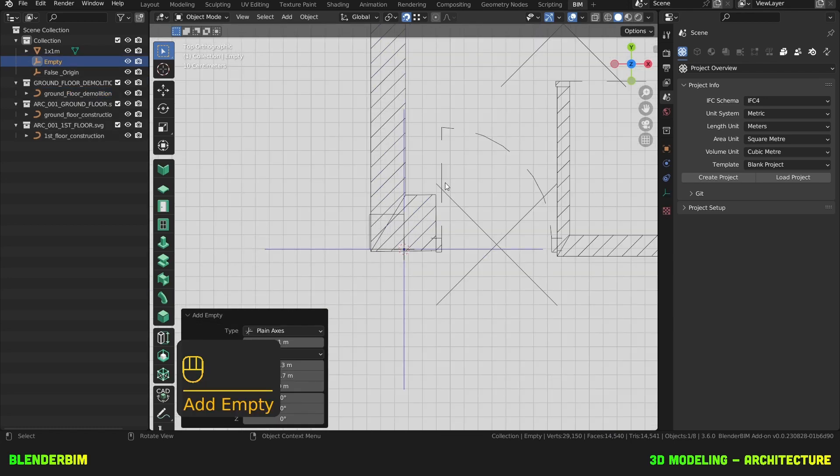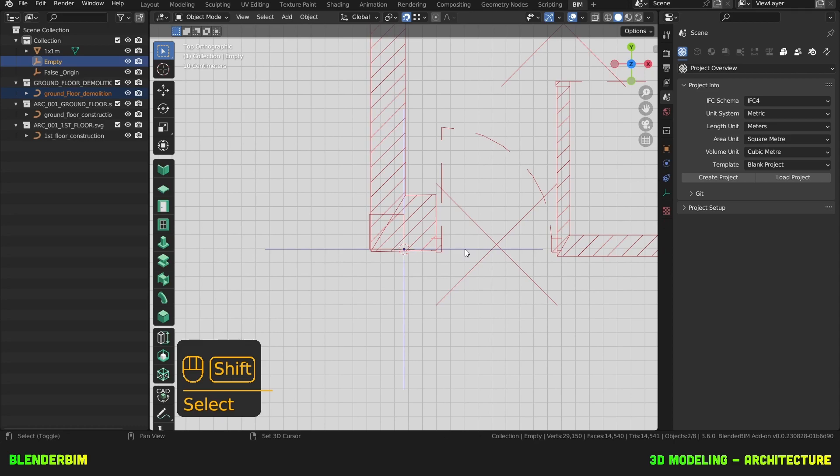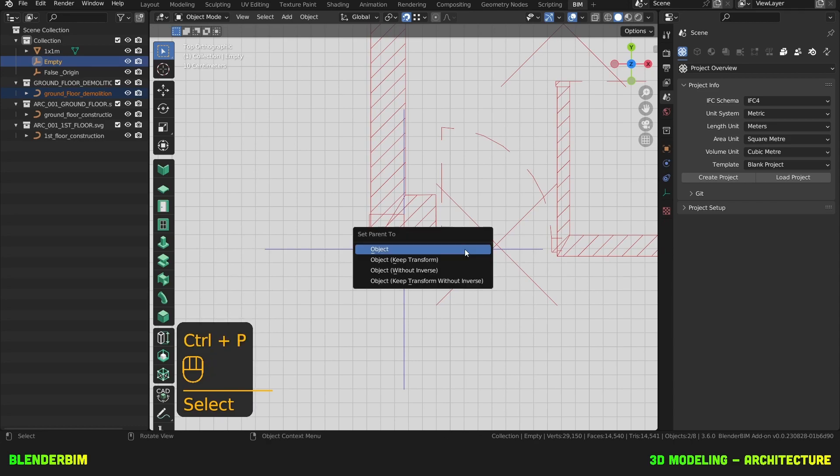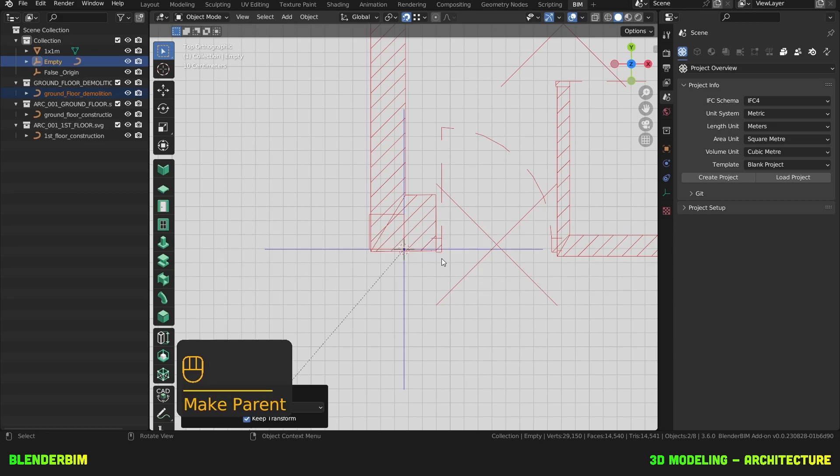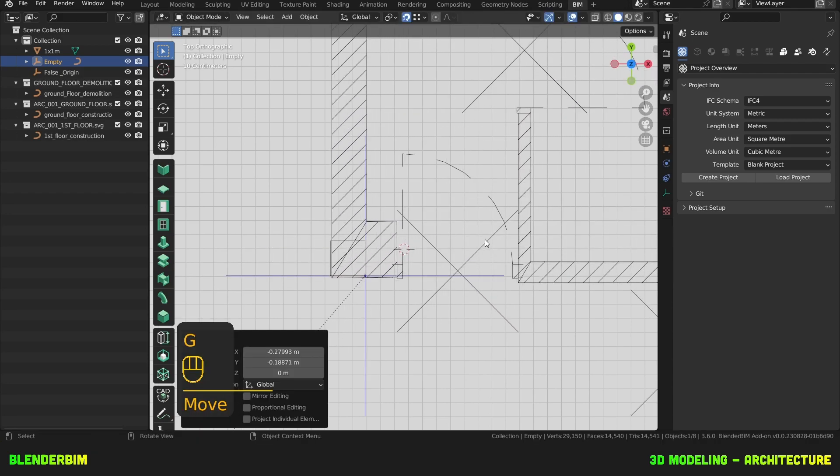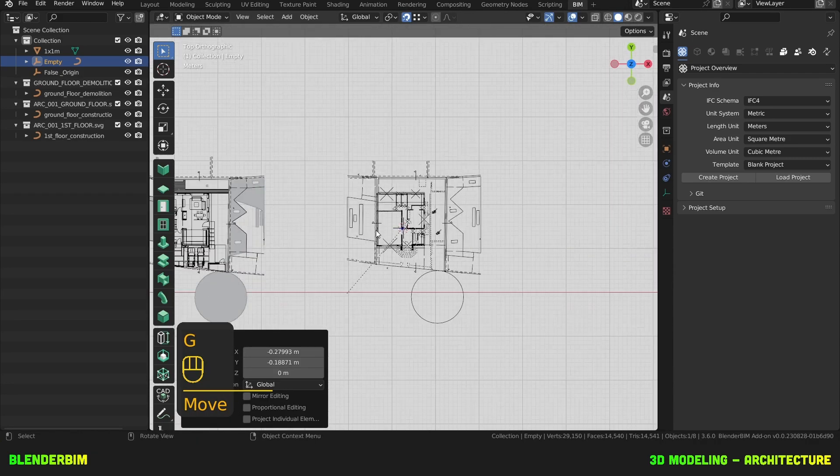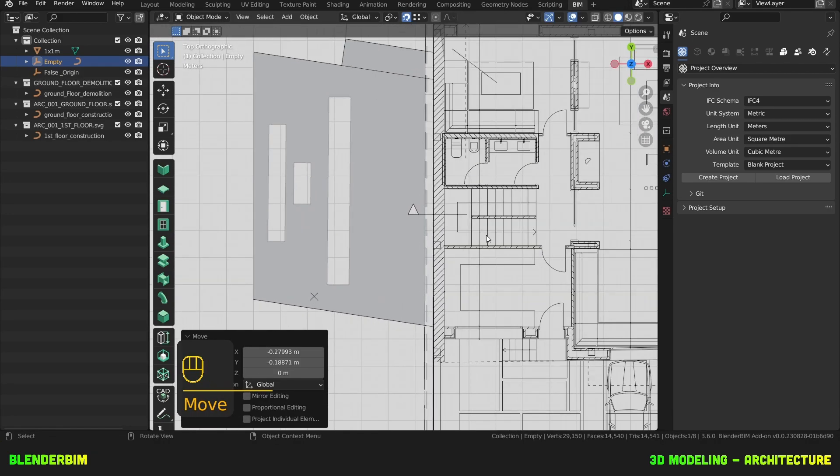Now I'll select my drawing, then the axis and I'll press Ctrl-P to parent my plan to this empty and I'll press on keep transform. Now whenever I move my empty, the plan will move along with it. Let's repeat the same here.